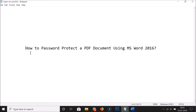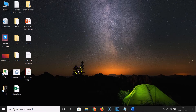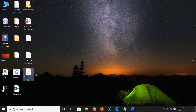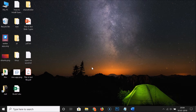Hi guys, in this tutorial I'm going to show you how to password protect a PDF document using MS Word 2016. You can see that I have this PDF document and I want to password protect it using MS Word 2016.